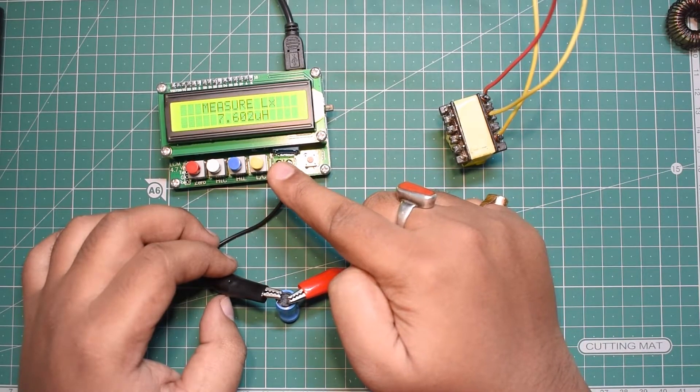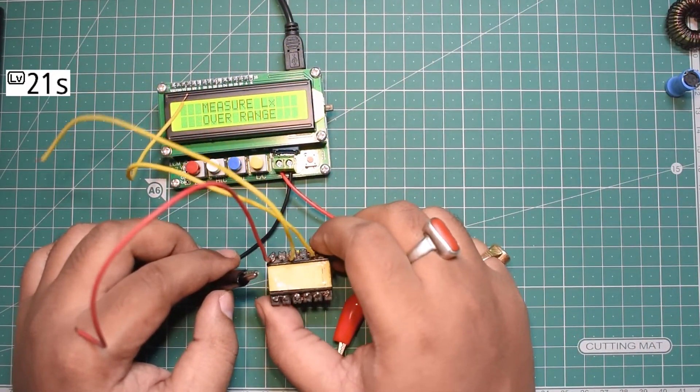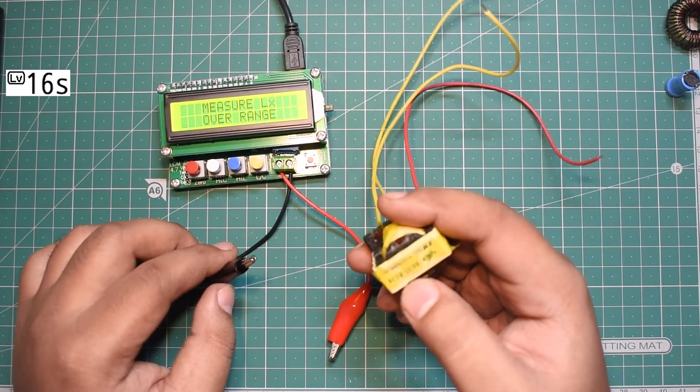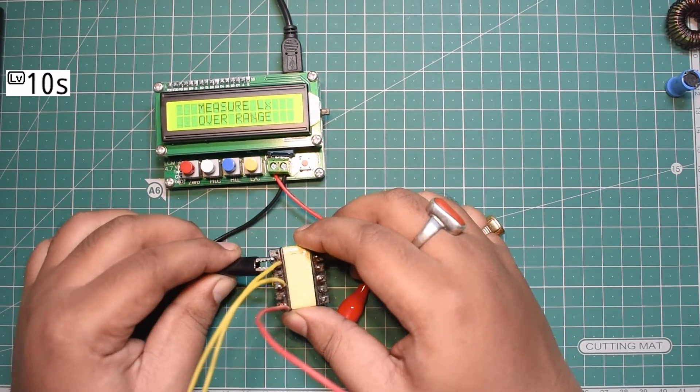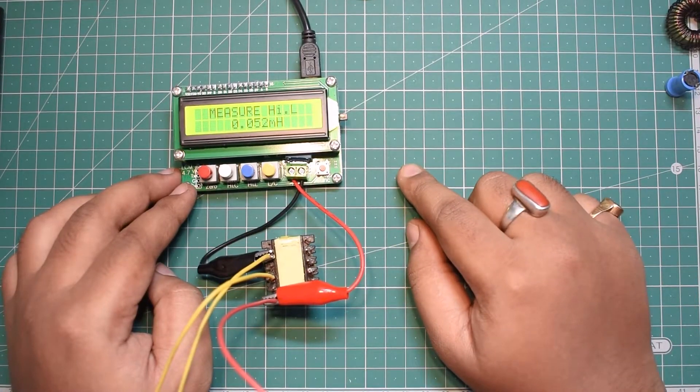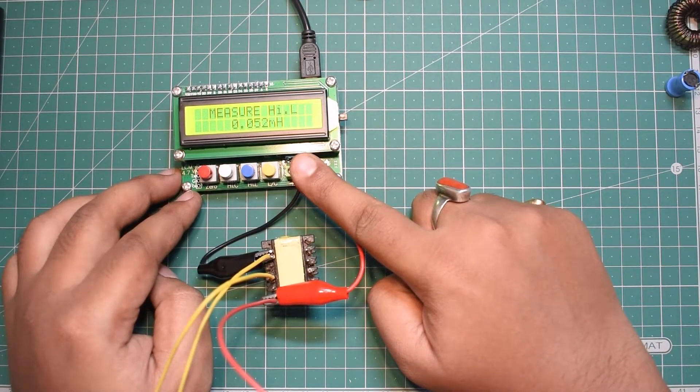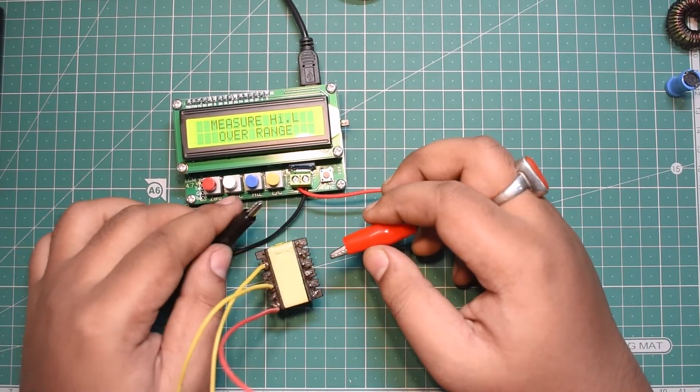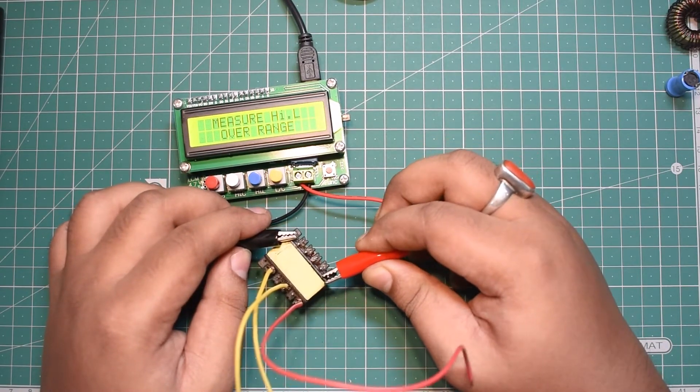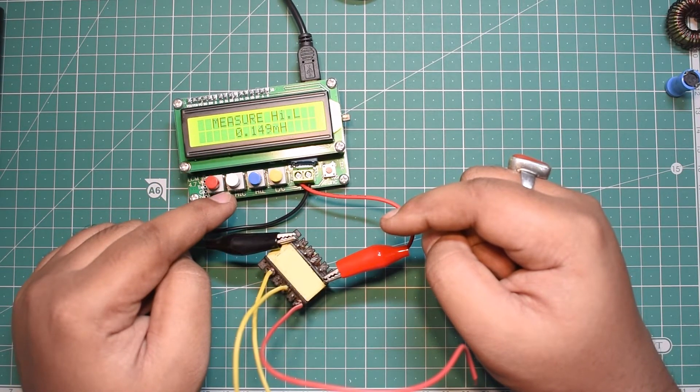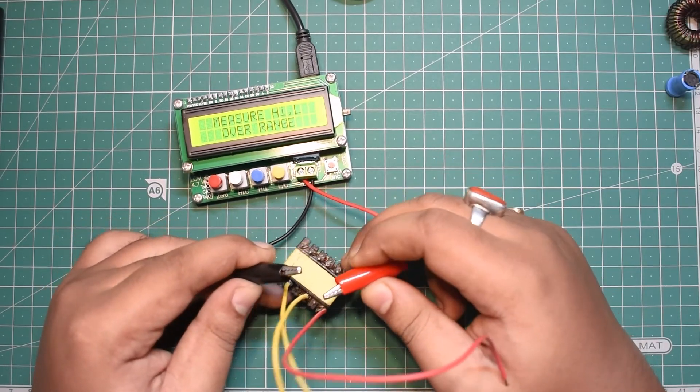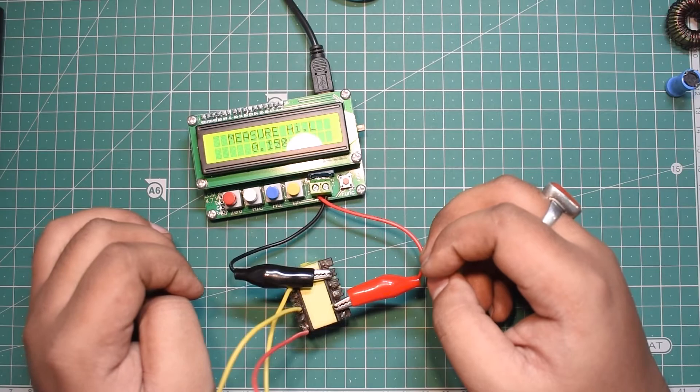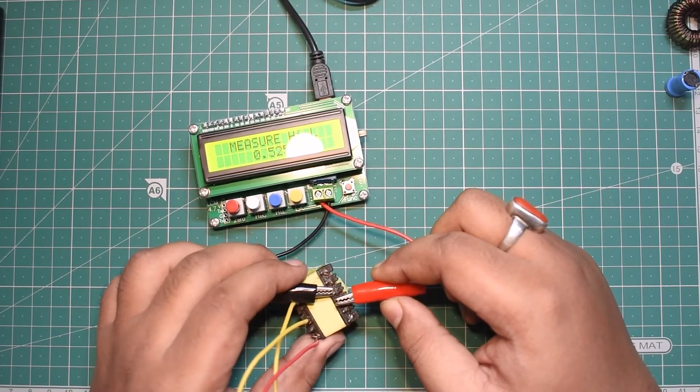Next I'll test this transformer—it's a ferrite core EC28 model transformer. Let's test the secondary side first. This transformer reads 0.52 millihenry on the secondary side. If I connect any two pins in the primary side, it reads about 0.149 millihenry, which is the high voltage primary side. The feedback or auxiliary winding reads about 0.150 millihenry.